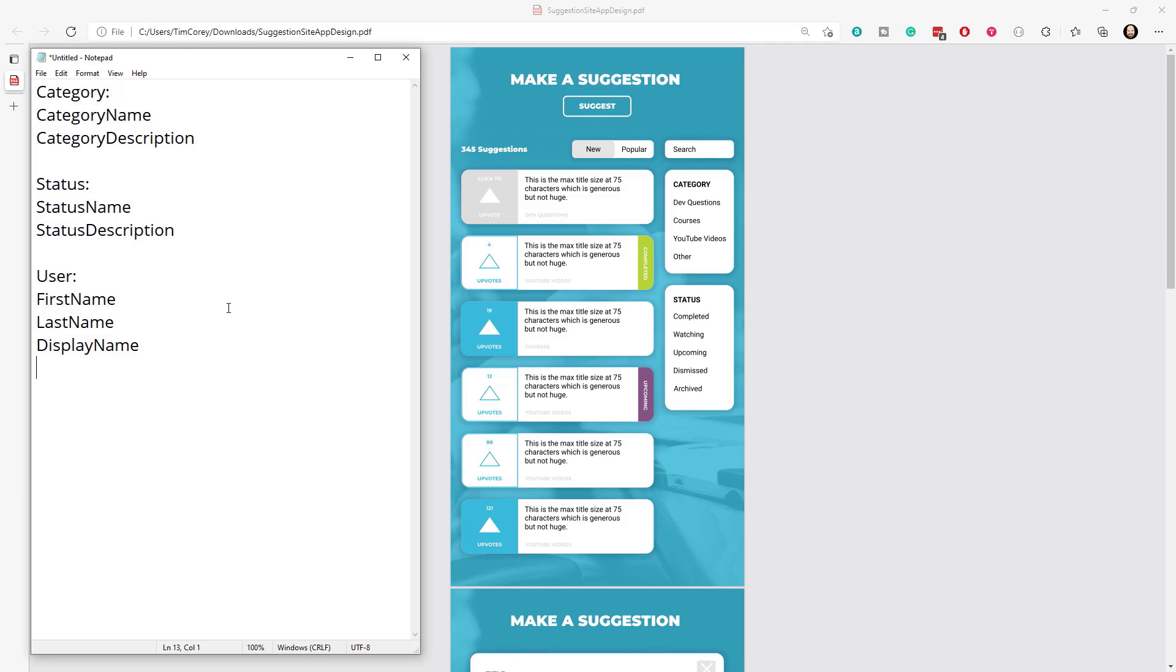And that's important because we don't want users to feel like they're being highlighted in a way that would be inappropriate. Meaning if they have their actual name on it, maybe they don't feel comfortable saying certain things, or maybe they feel like they could be targeted in some way for the suggestions they make. We don't want that. We want this to be a safe place where they can feel safe making suggestions. So we'll have a display name as well. So the first and last name, that'll be more internal, whereas the display name will be displayed for everyone to see. Also internal will be their email address.